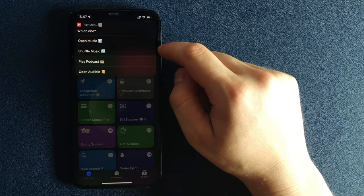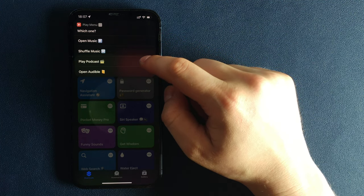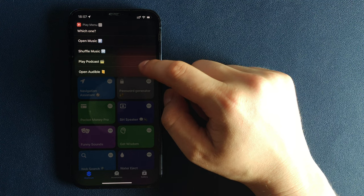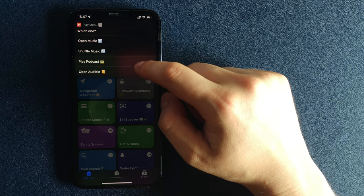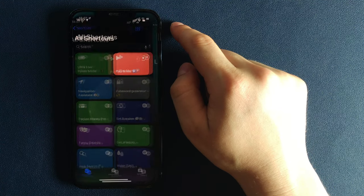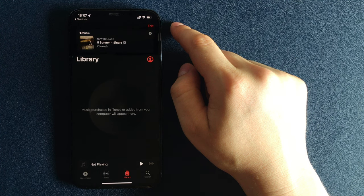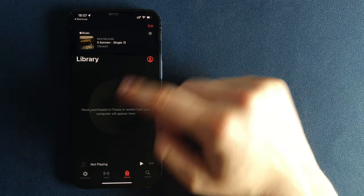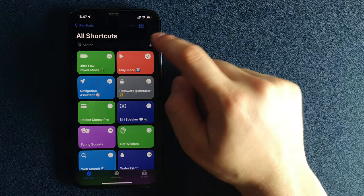When you choose Open Music, it simply opens your Standard Music App, where you can play your tracks. Shuffle Music gives you several additional options.